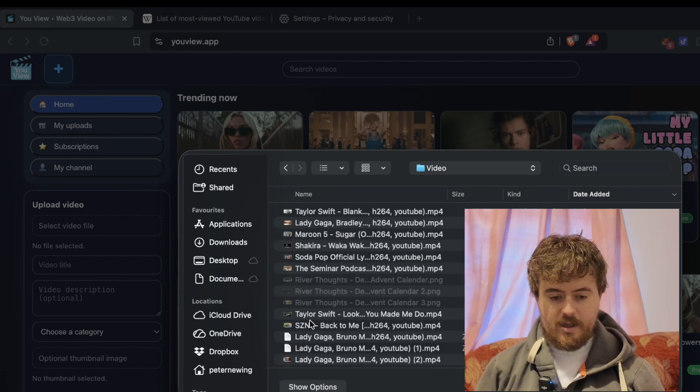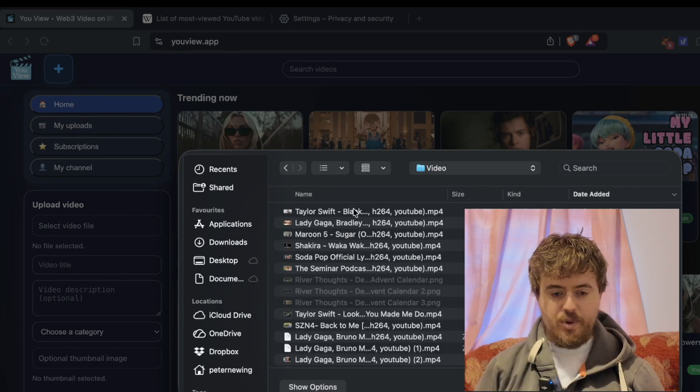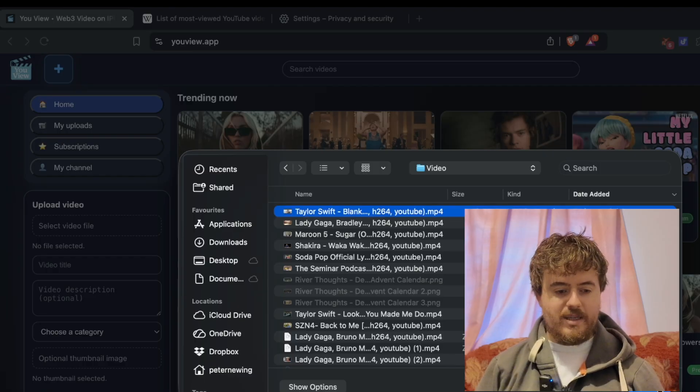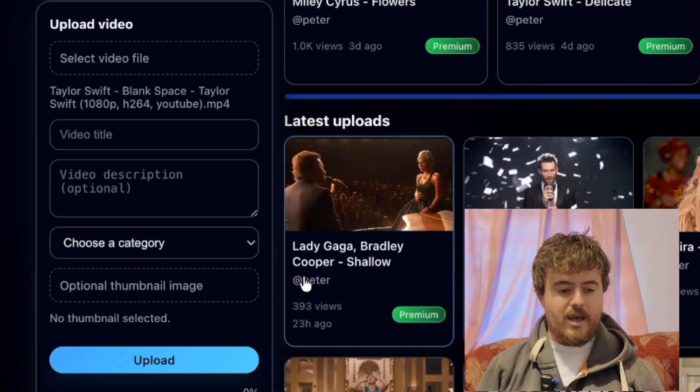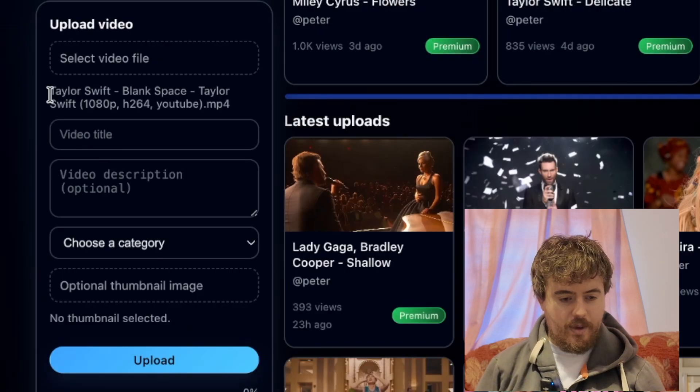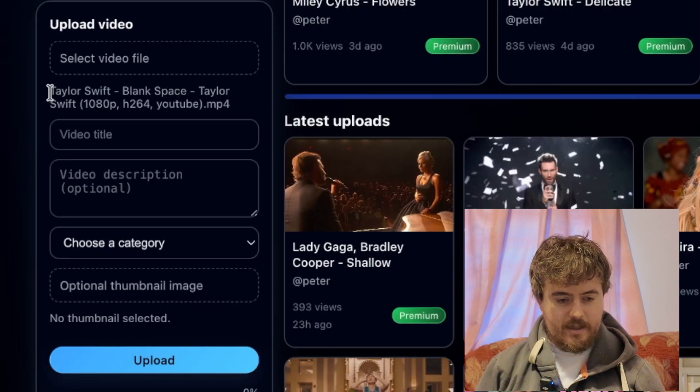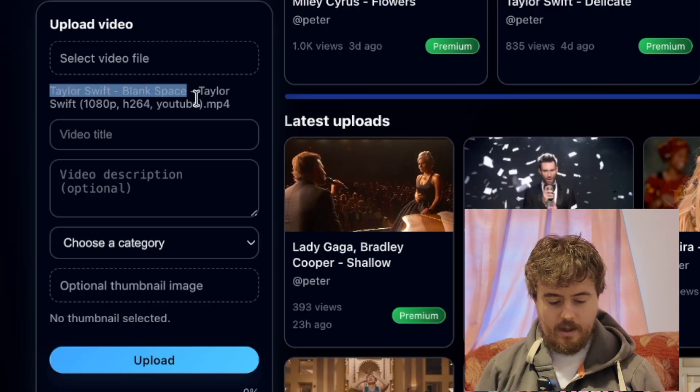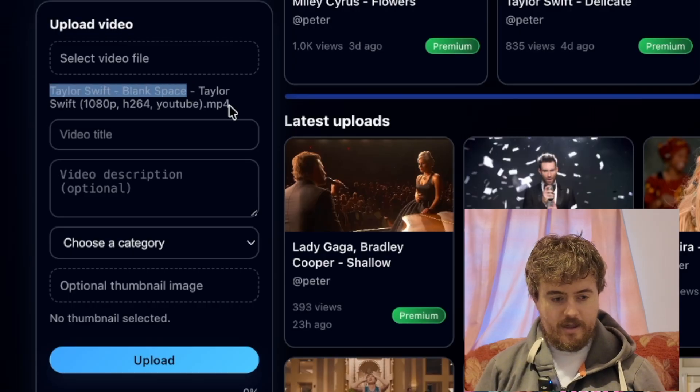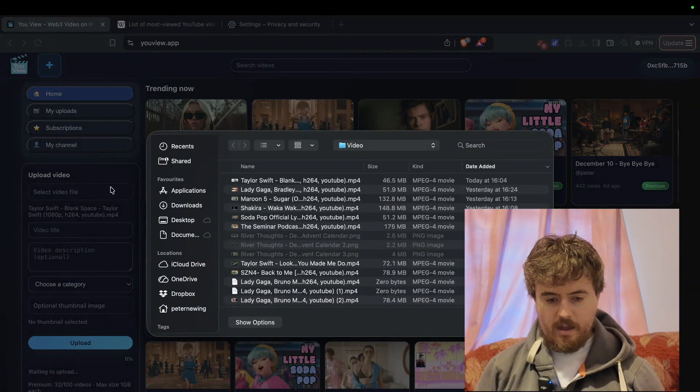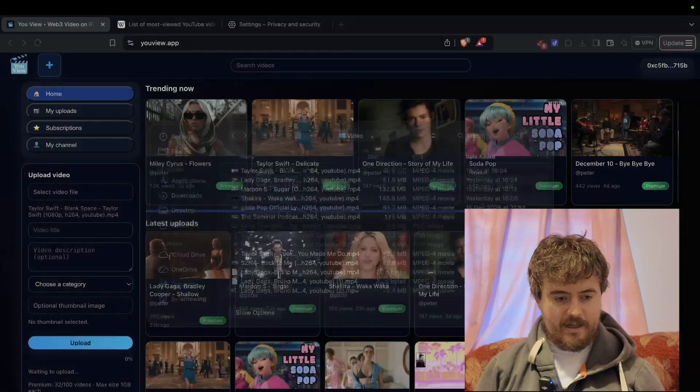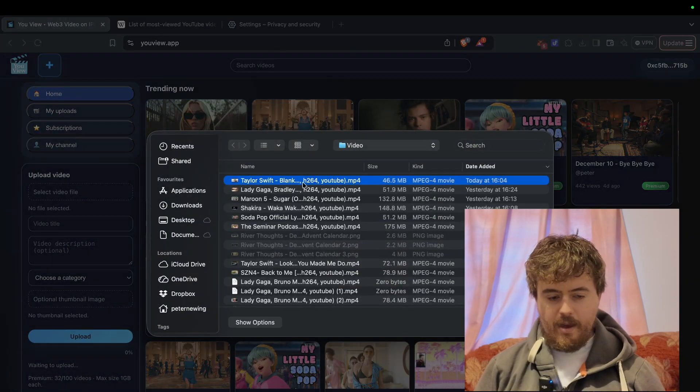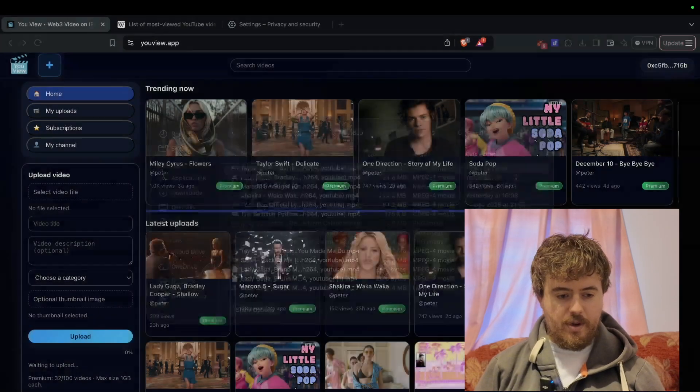Let's put in Taylor Swift blank space. We'll enter the title Taylor Swift blank space, and we've selected the video.